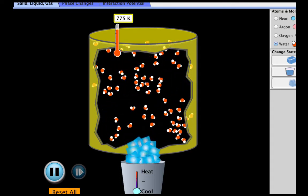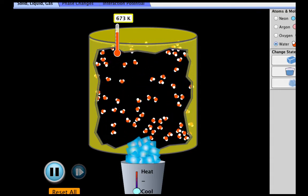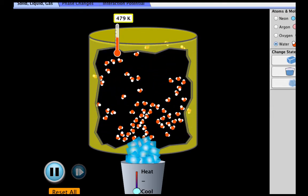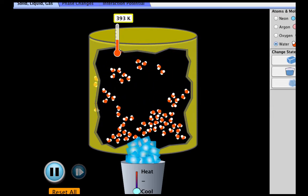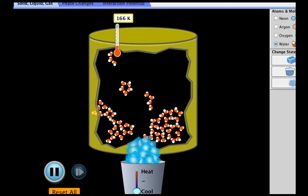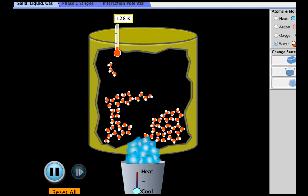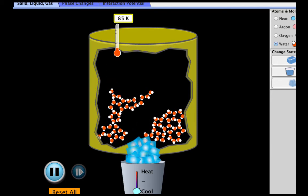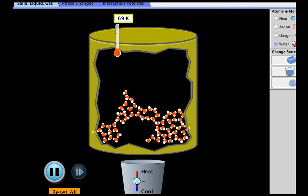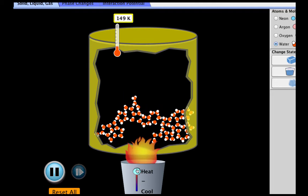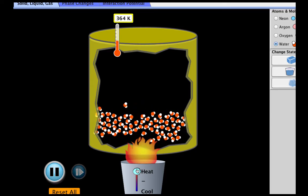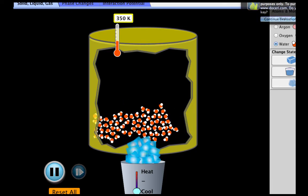If I cool down the gas and allow it to recondense into a liquid and then re-solidify into a solid, you'll see that the hydrogen bonds reform. The water molecules once again become attracted to one another, they slow down, and the molecules begin to bunch together. To overcome the intermolecular forces between the molecules, we have to add energy. To reform the intermolecular forces between the molecules, we need to take energy away.